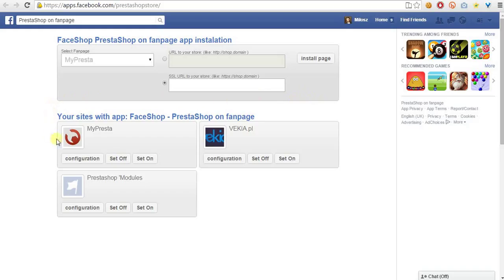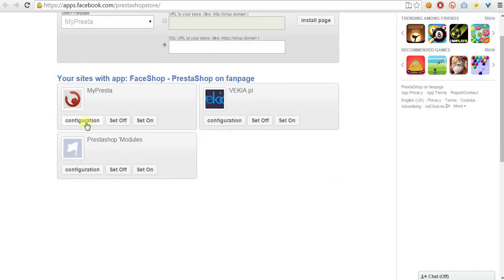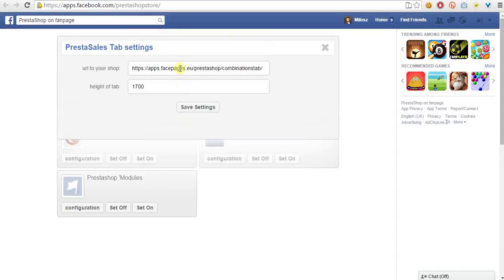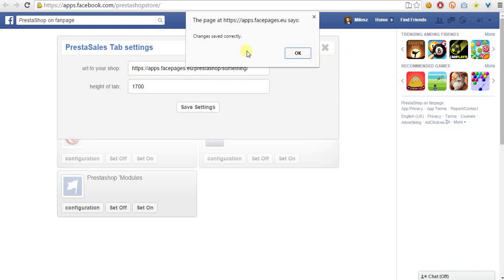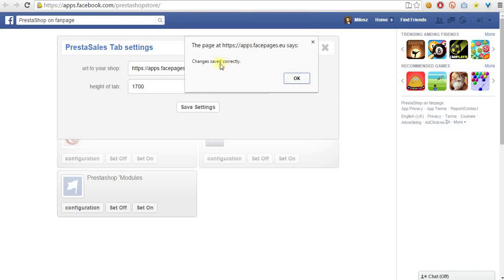As you can see, I have installed the Fateshop app on three pages. You have to click on the configure button and you can see here the URL to your shop. To change the URL, just delete the existing one or provide a new one and click the save button, and you will see a pop-up confirming that the change was saved correctly.